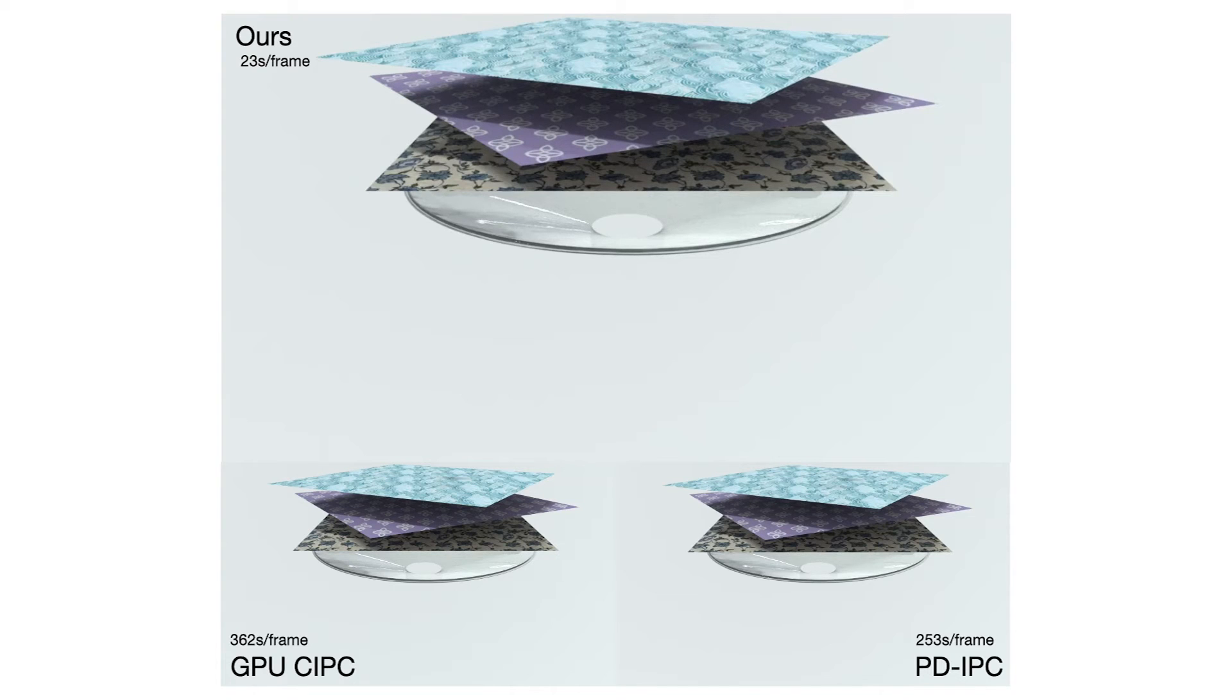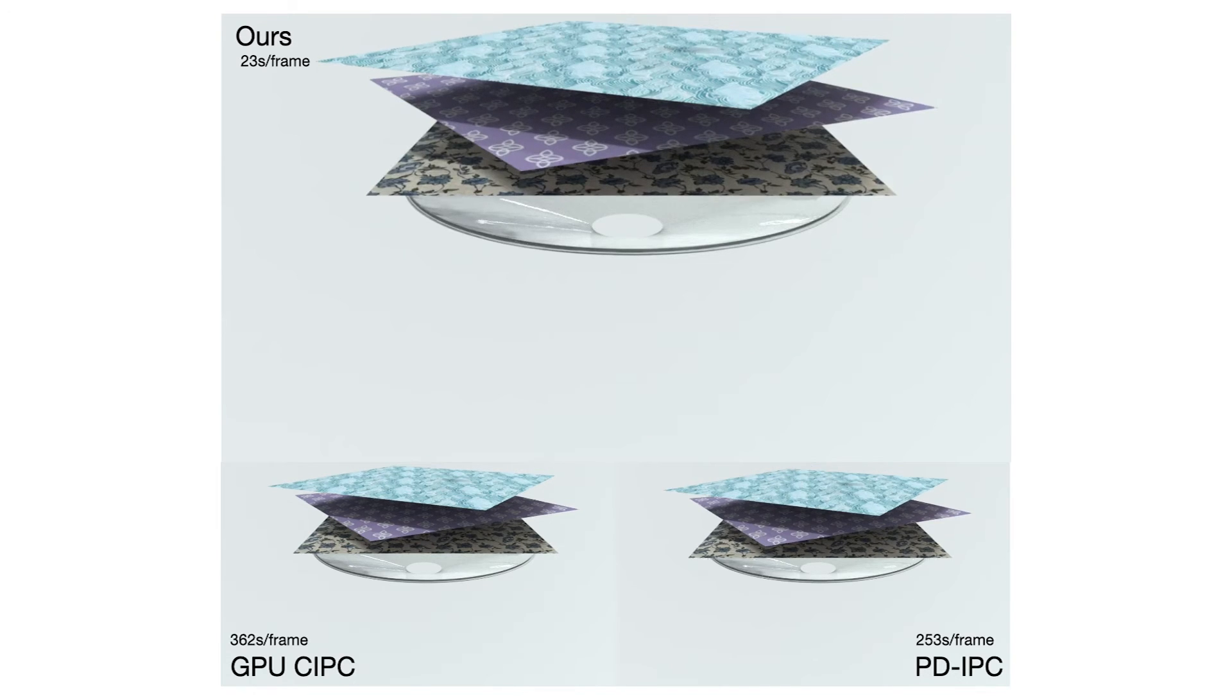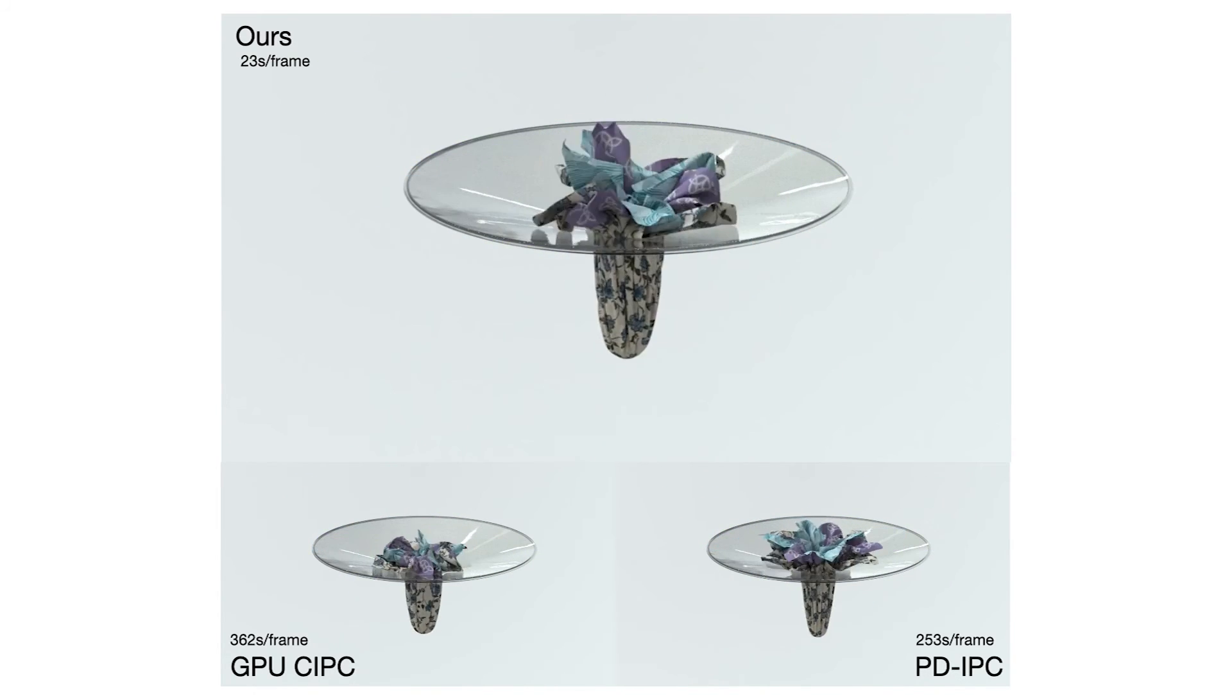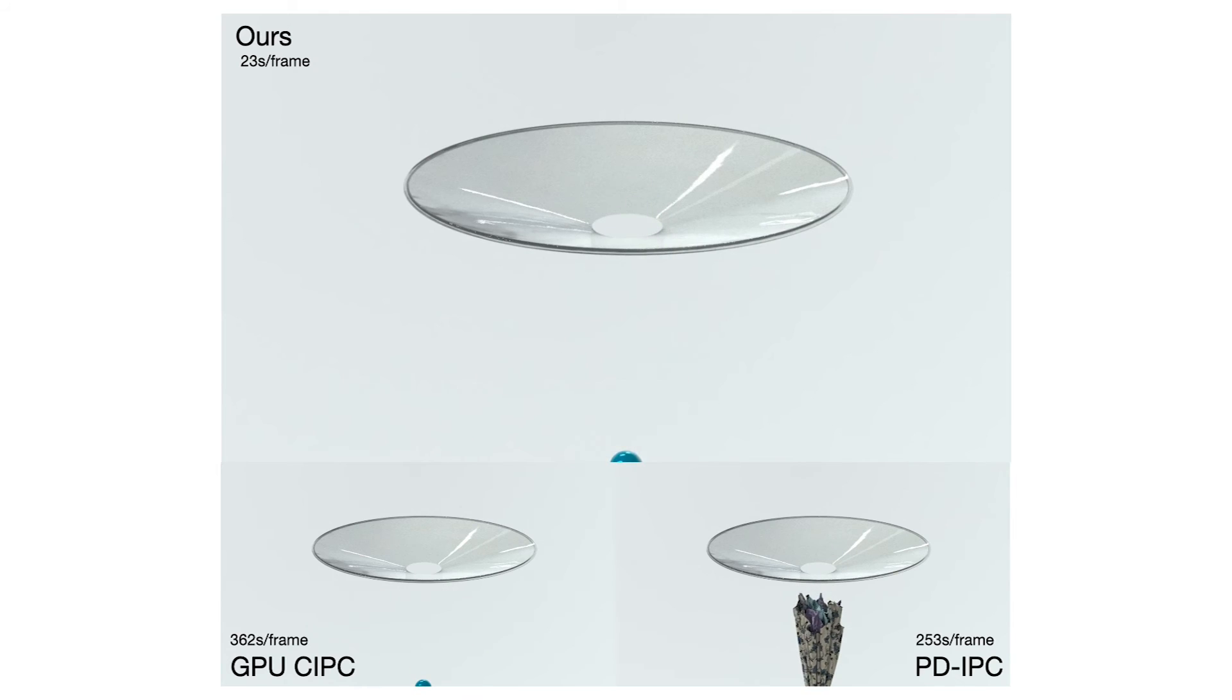In this example, three pieces of cloth are released onto a shallow funnel. Then a scripted sphere passes through the funnel's aperture. Our method gains an 11-time acceleration compared to the SOTA approach.